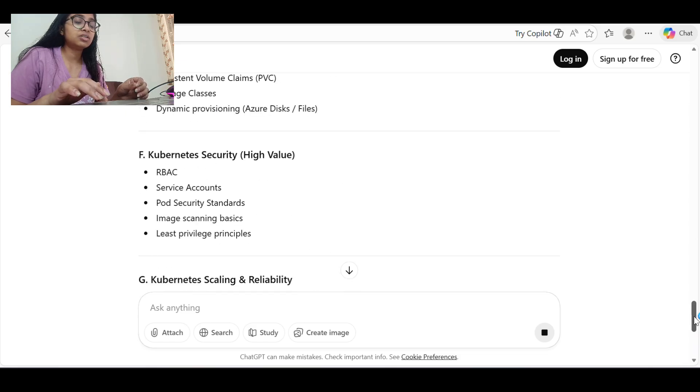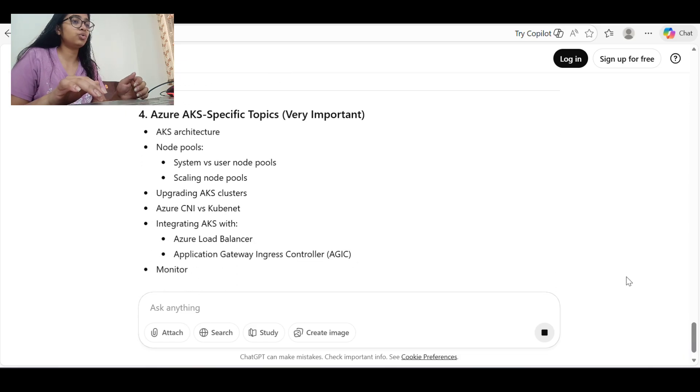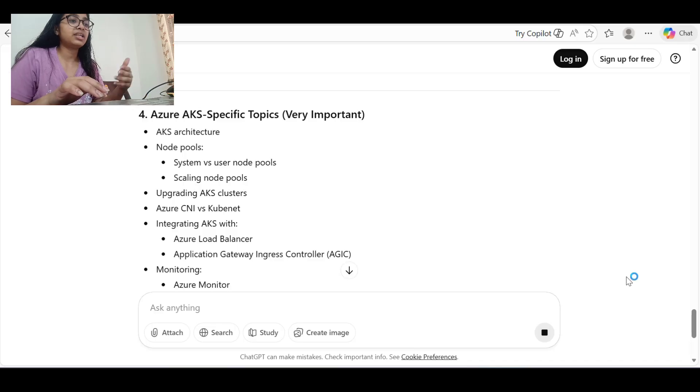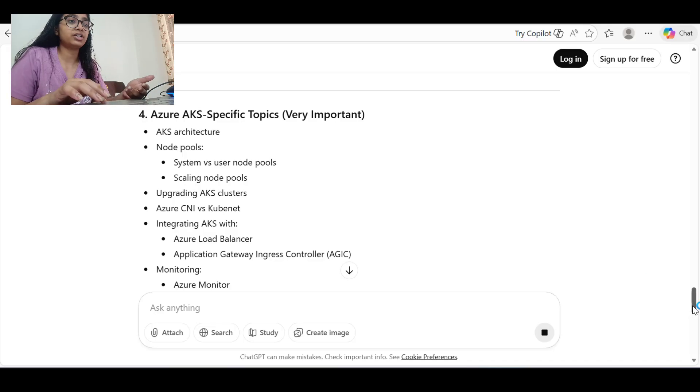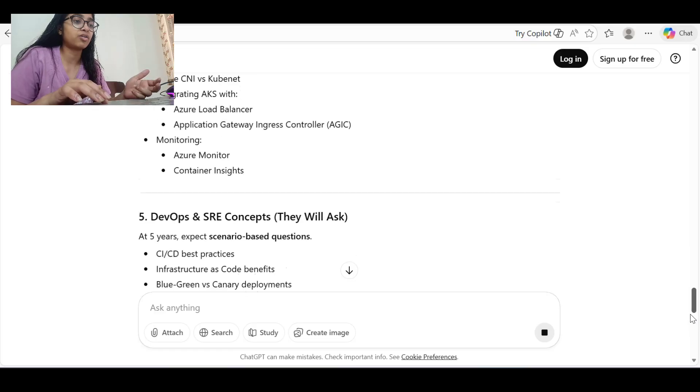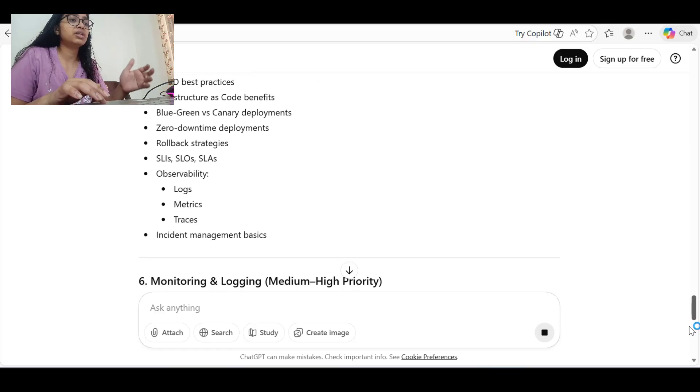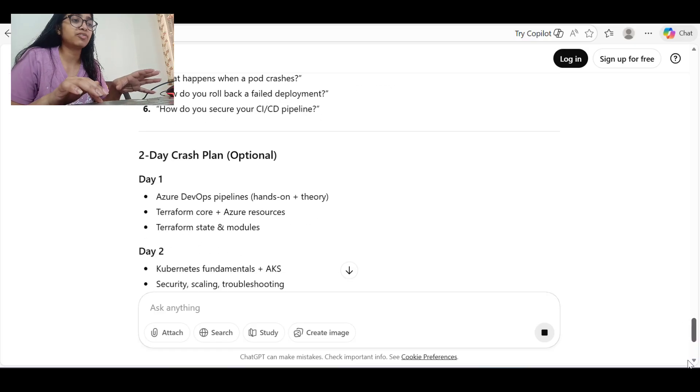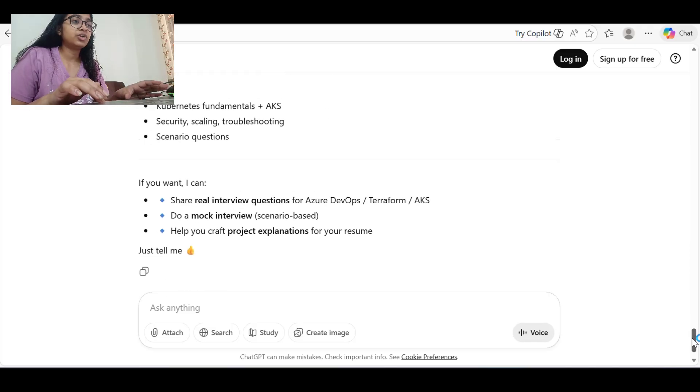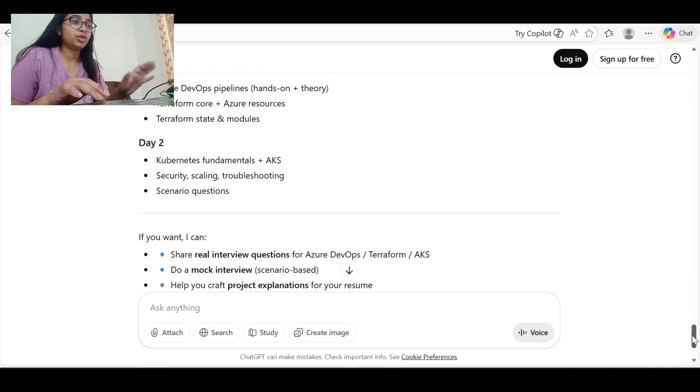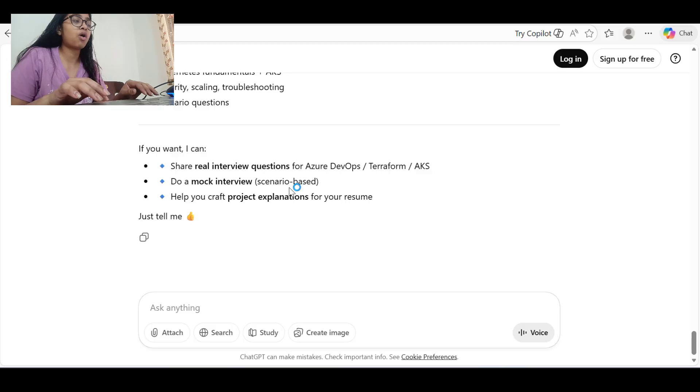So this is what we can do when we are having any interview or we want to prepare ourselves for interview. Just give this scenario and it will present all the topics before you - what we can do and how we can do it.